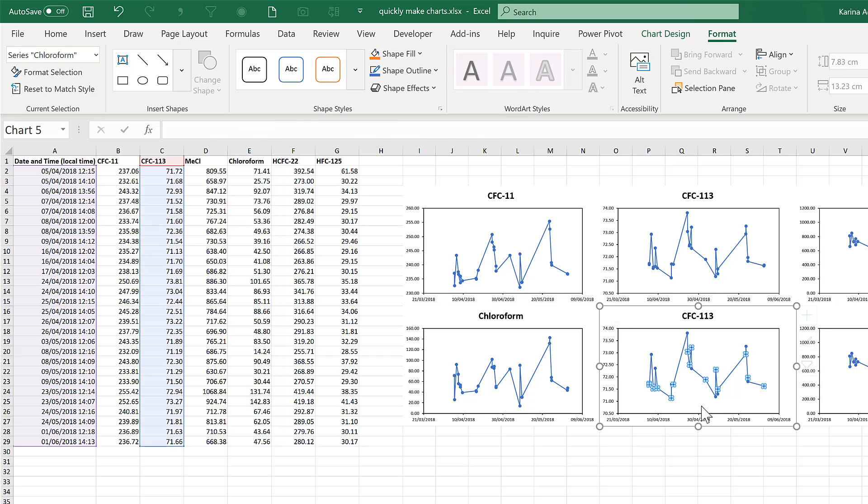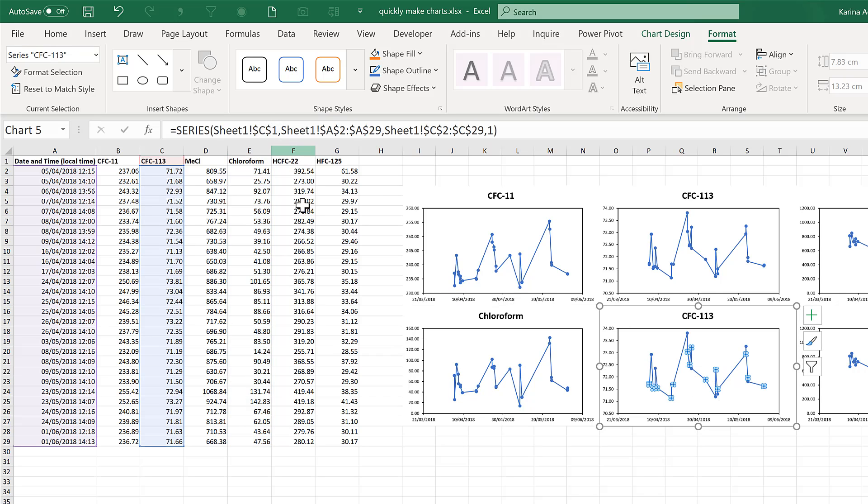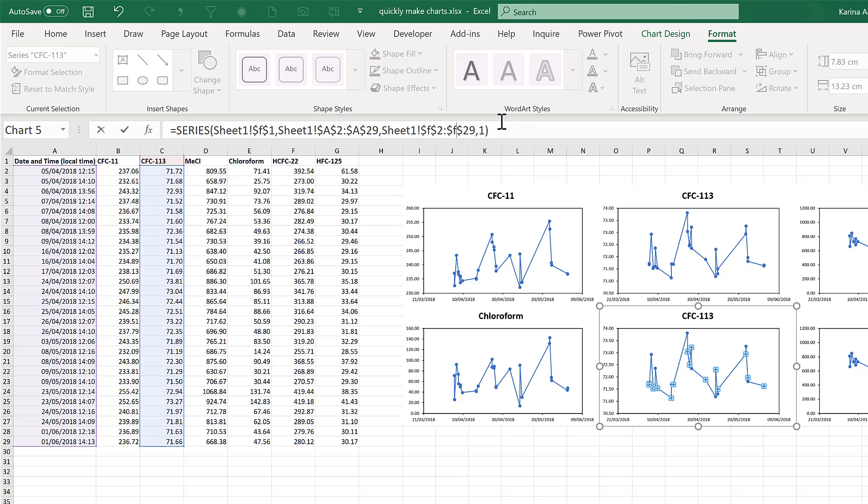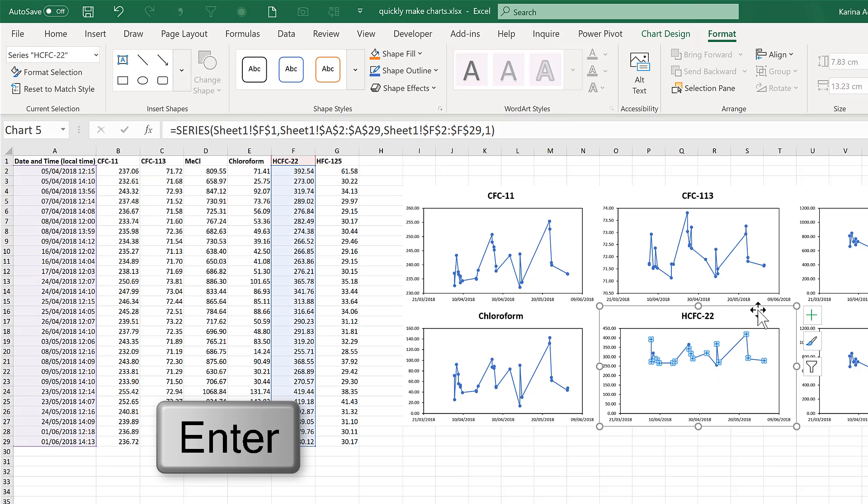I will do this another time for this chart, but this time I want it to show me the data in column F instead. So I'll change the Cs to Fs, and I want the x-axis data to stay the same, so I'm just leaving that, and then Enter. And this chart changes as well.